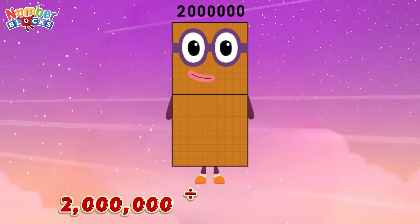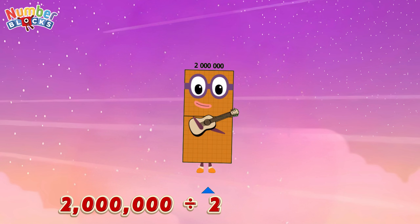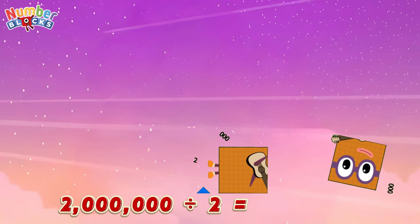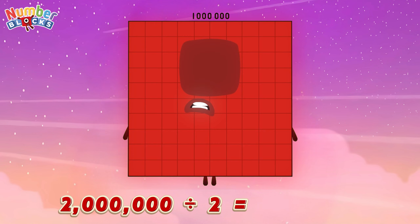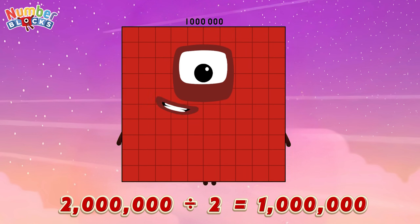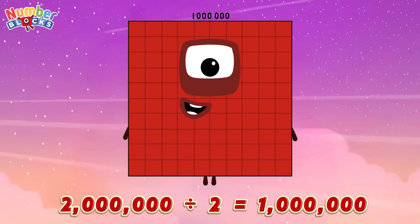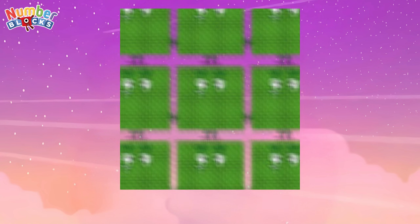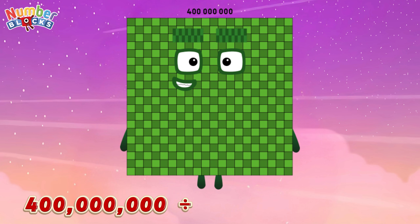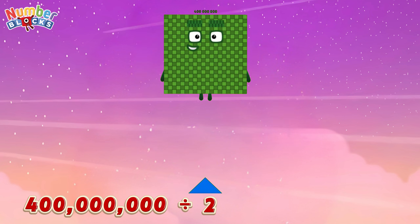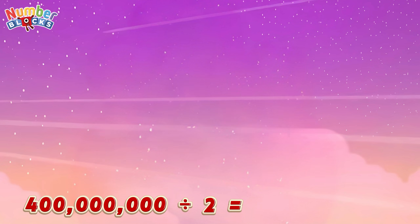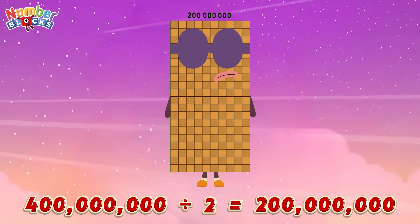2,000,000 divided by 2 is equals 1,000,000. 400,000,000 divided by 2 is equals 200,000,000.